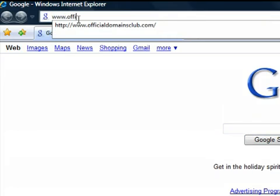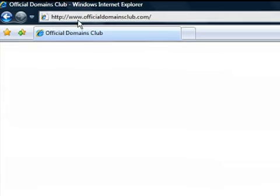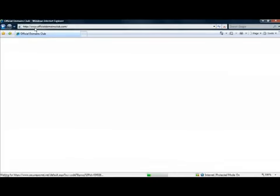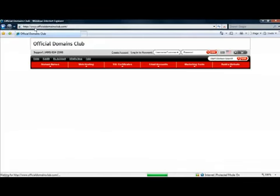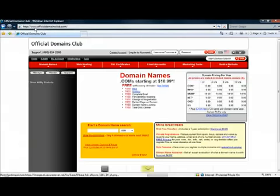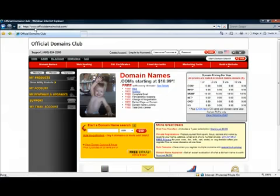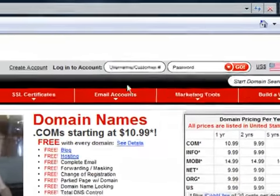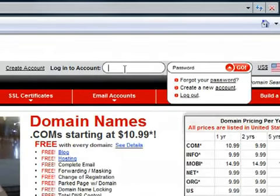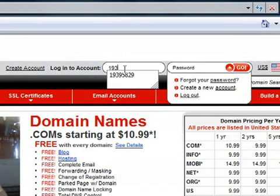When your web browser opens, type www.officialdomainsclub.com into the address bar and press enter on your keyboard. You'll go to the official Domains Club website. In the login box, type in your login ID